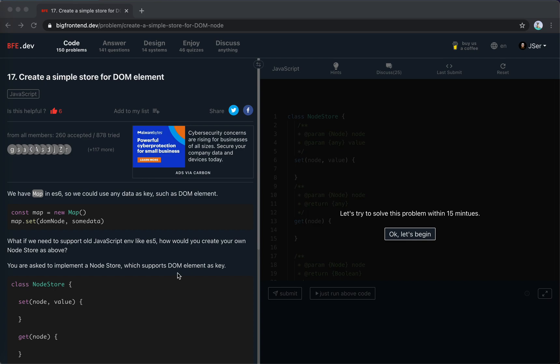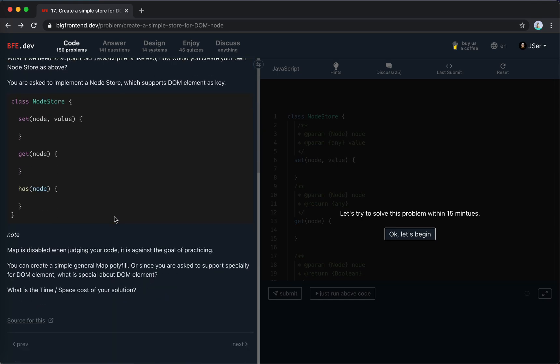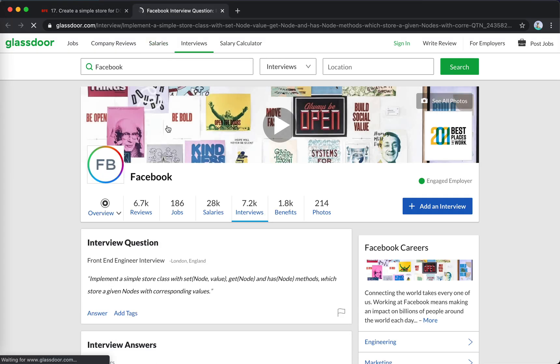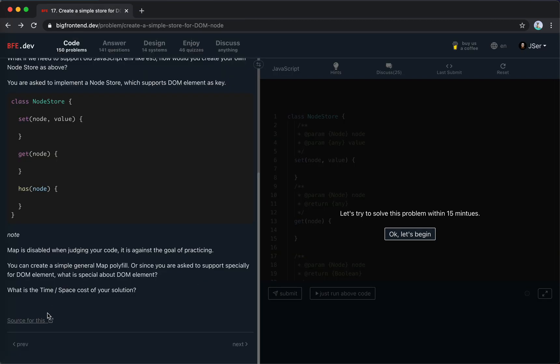Hey guys, how's everything going? This is Jaycer. In this video I'm going to solve number 17 from BFE - 'Create a simple store for DOM elements'. This problem is said to be from Facebook.